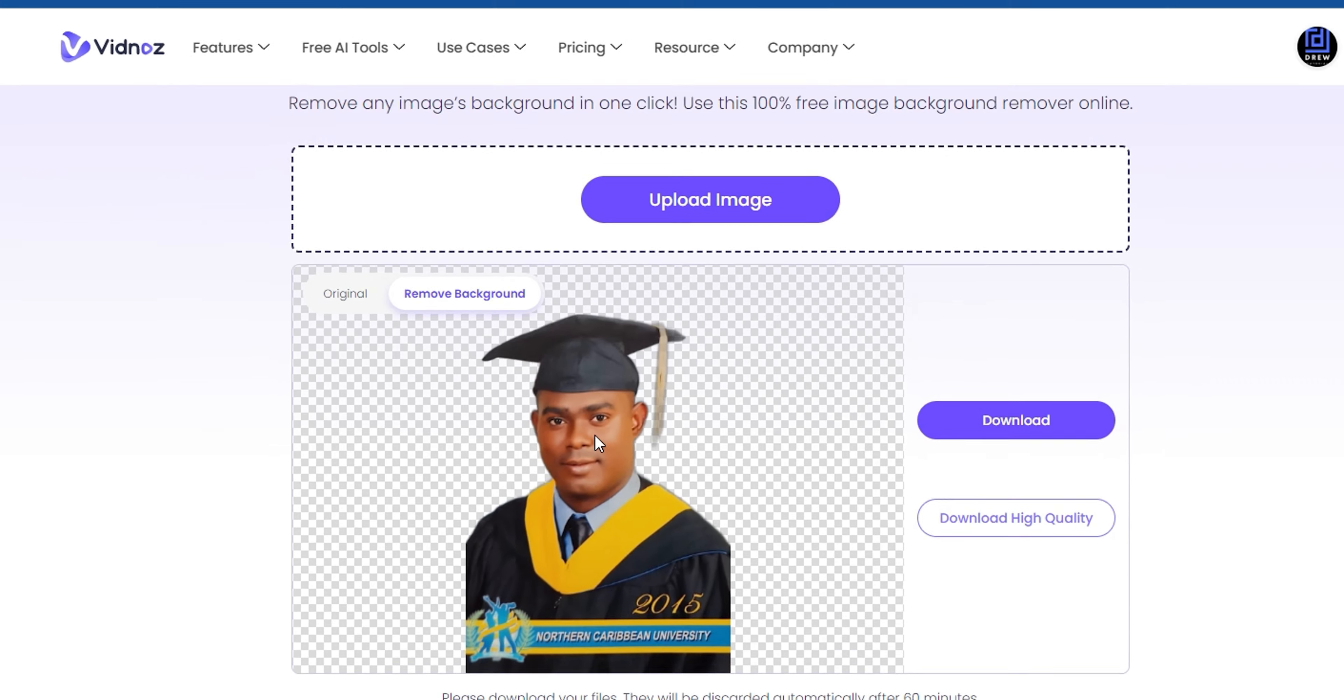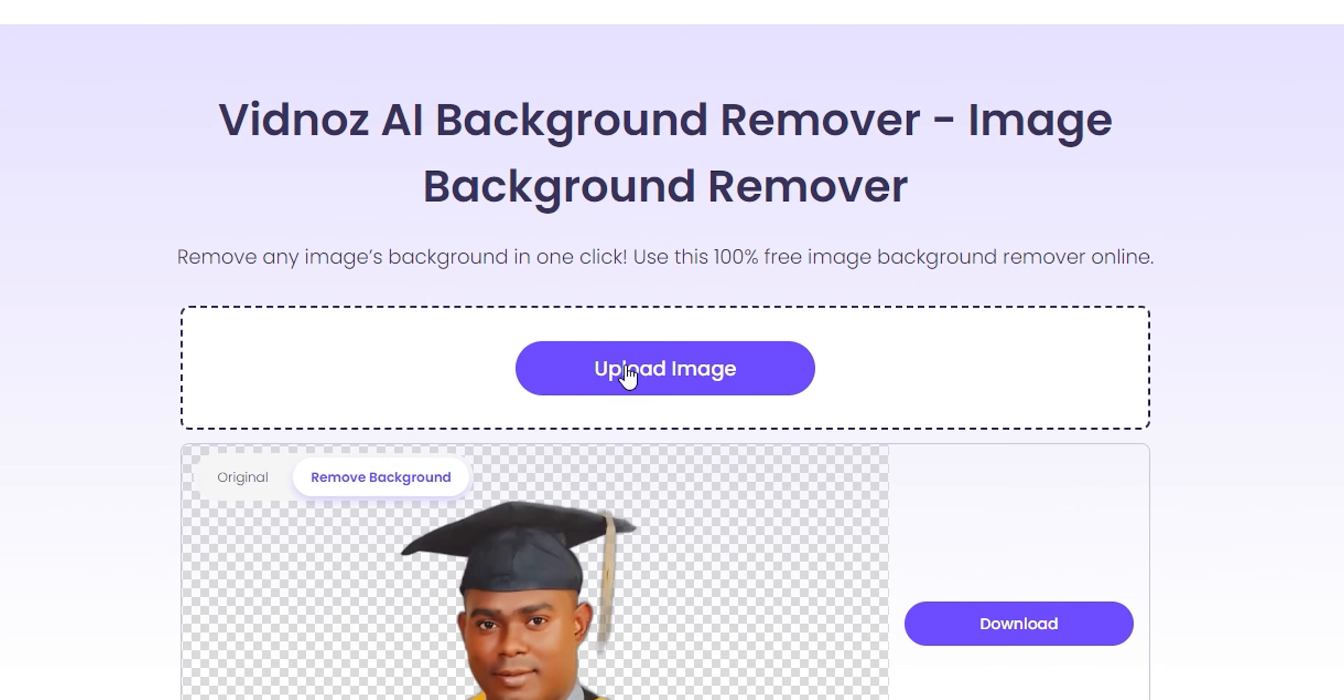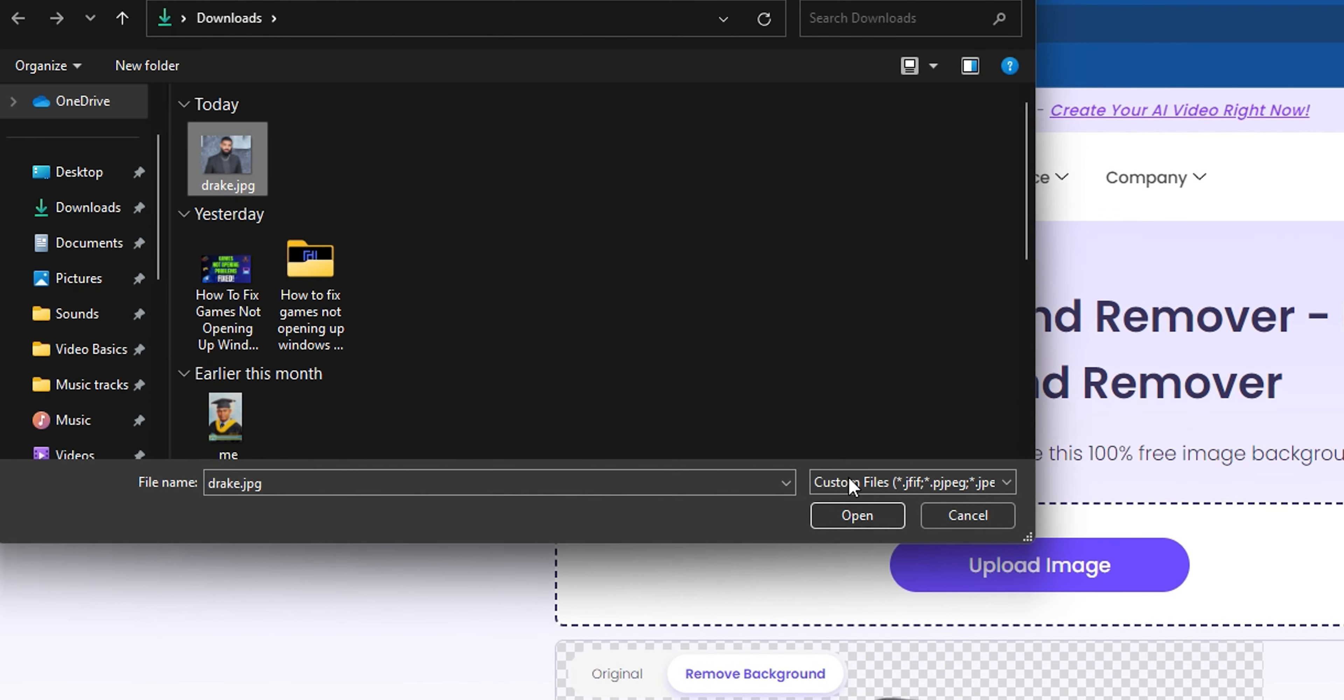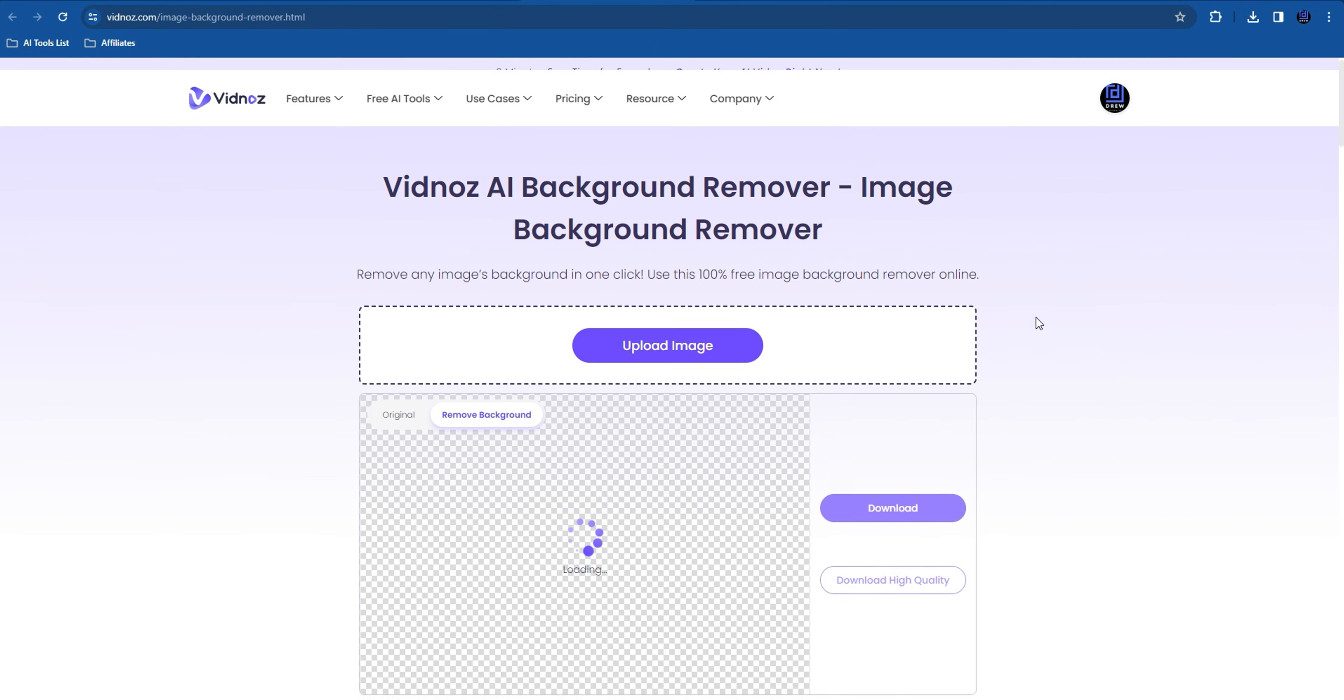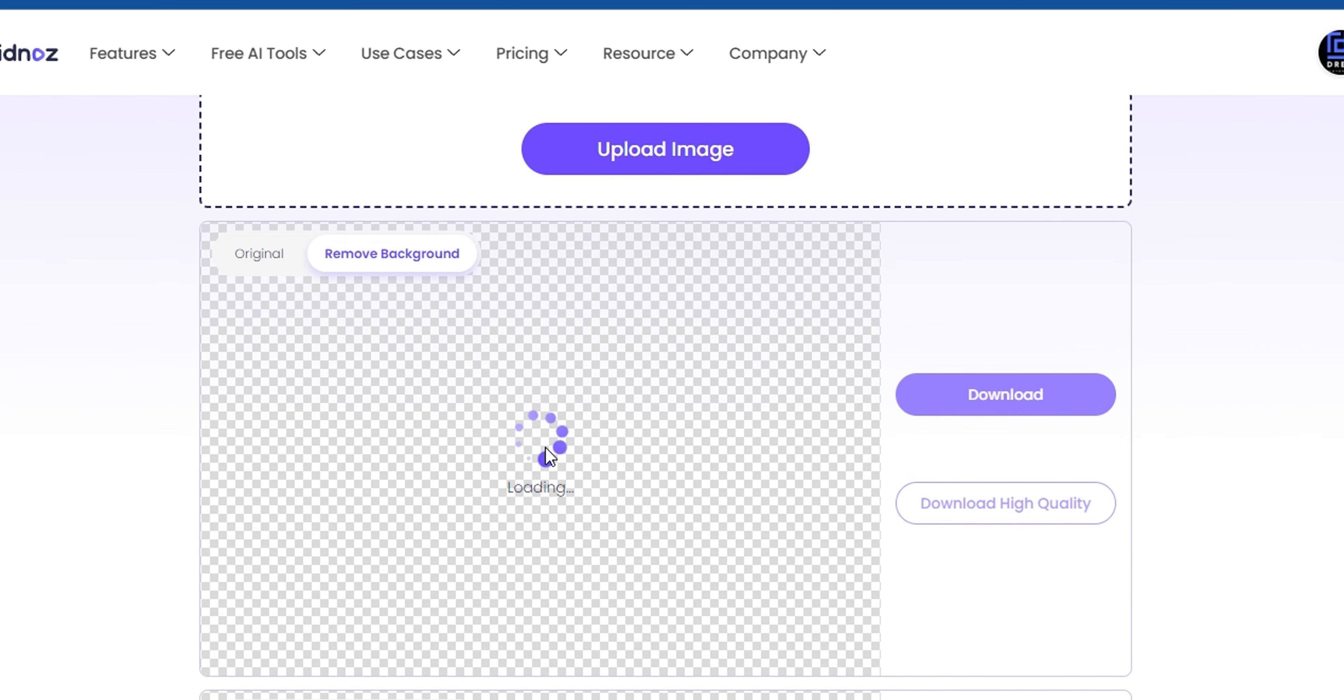I'm going to simply go ahead and upload another image. There's another picture of Drake. I will simply open that and allow the AI to remove the background as well. And there you have it, guys, so easy and so simple.